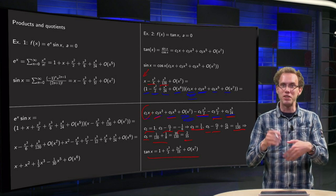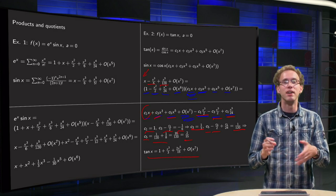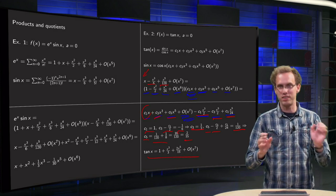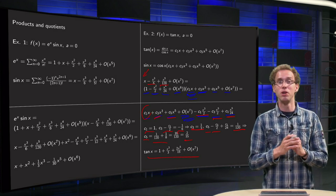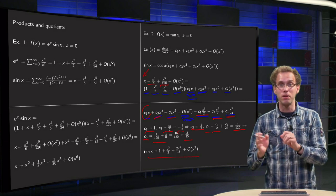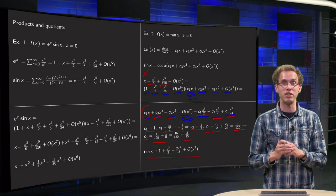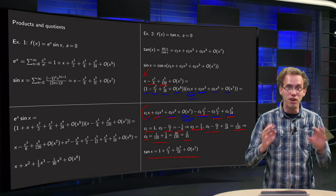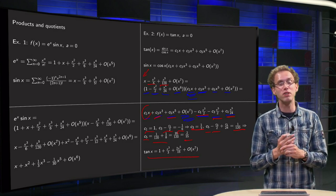So yes, you can compute products and quotients of power series, and no, you don't want to do it if you can avoid it.